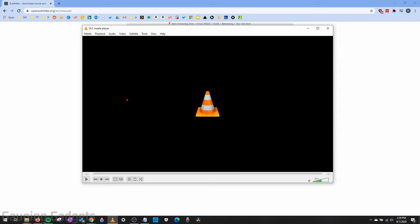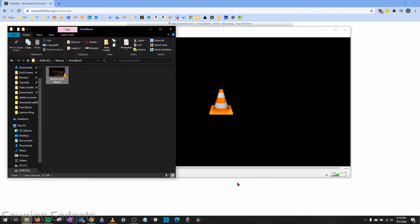Now that we have our account with opensubtitles.org and we've confirmed everything, to automatically download subtitles for any movies or TV shows you're watching in VLC, what you need to do first is open the movie in VLC that you want to have subtitles for.